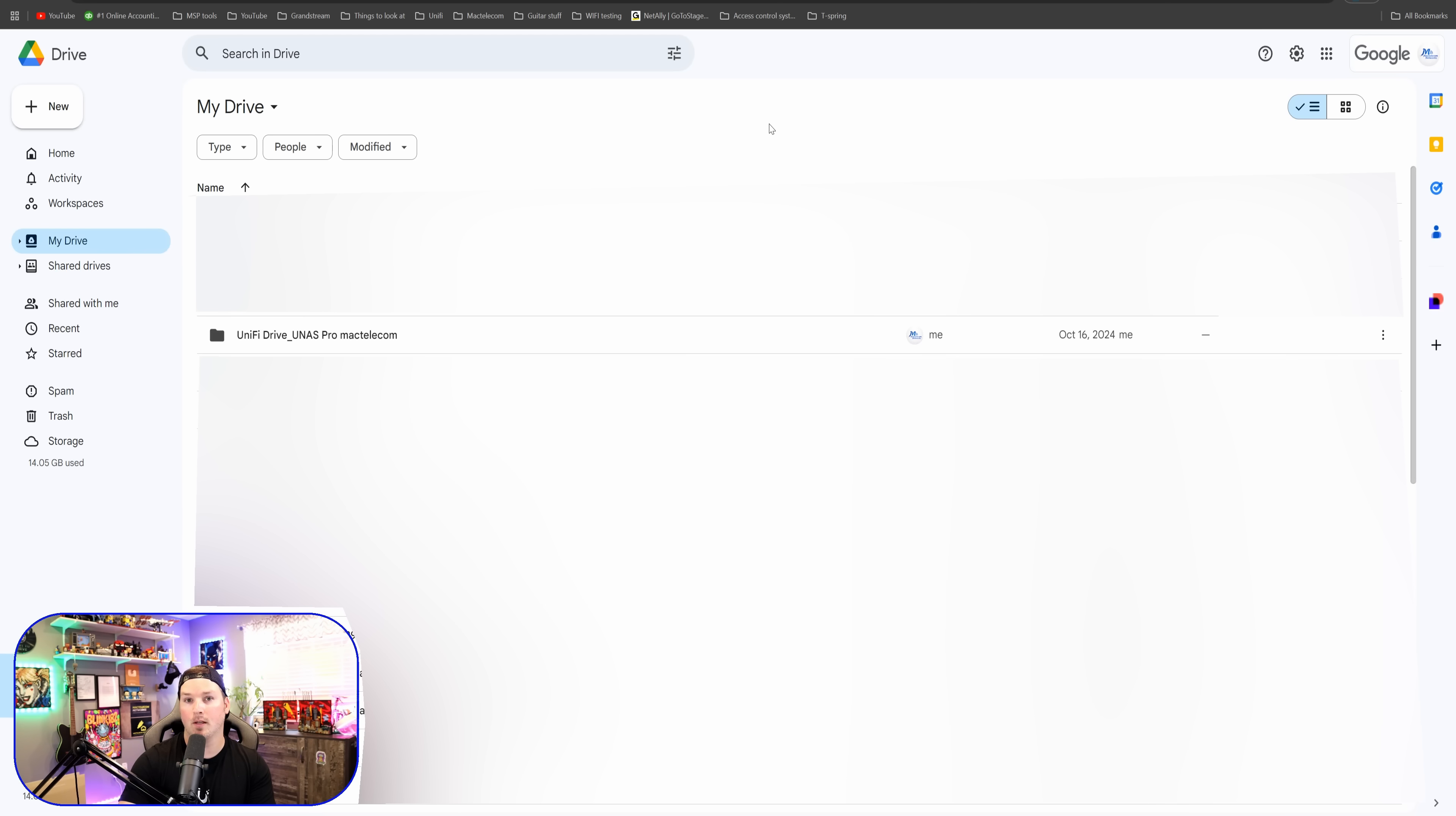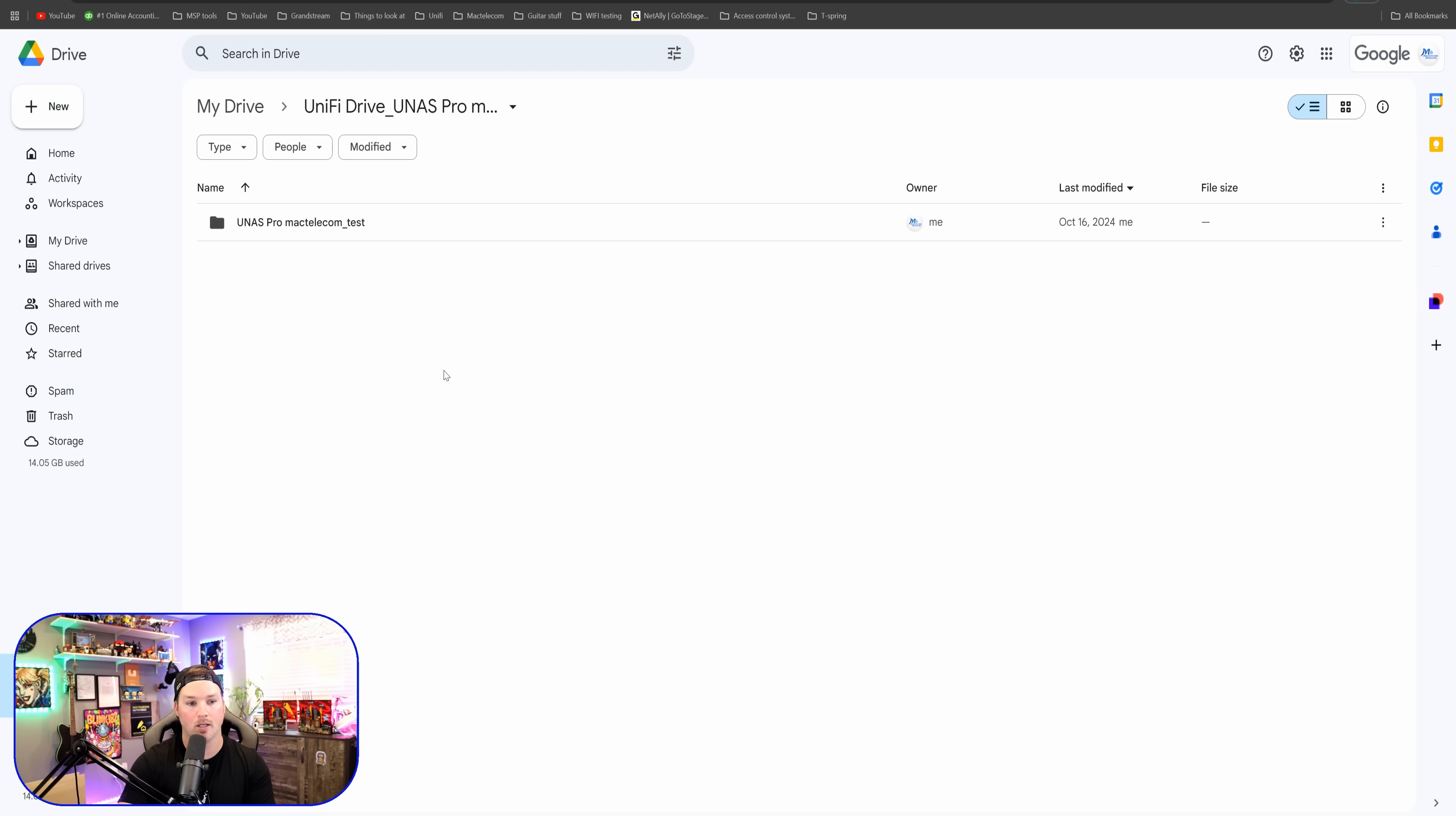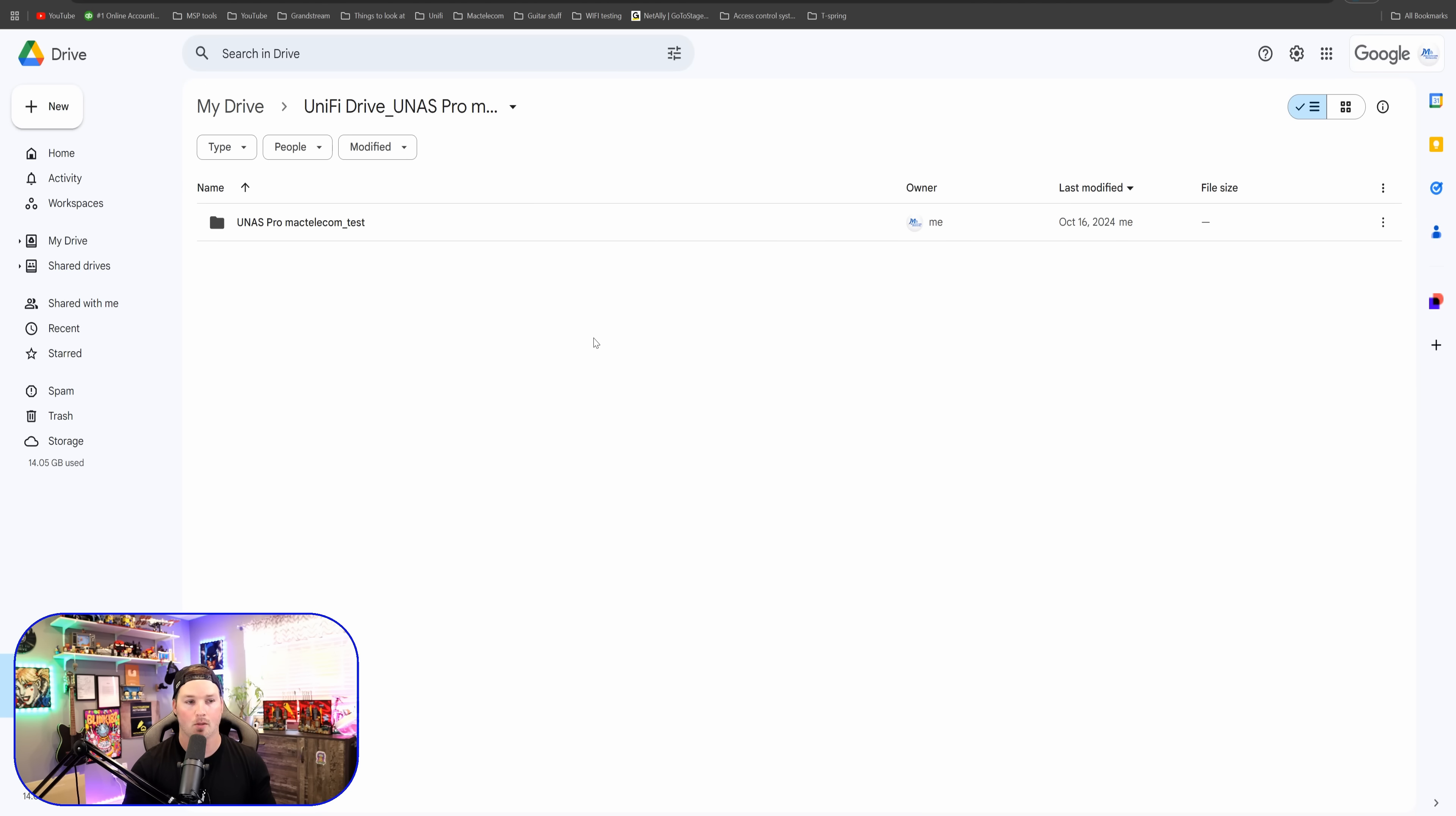All right. Now within Google Drive, we could see that this UniFi drive UNAS Pro MacTelecom folder has been created. If we double click in it, it's going to show us our task name. So that's really great if you want to backup to Google Drive. But how about if we want to backup to another NAS?